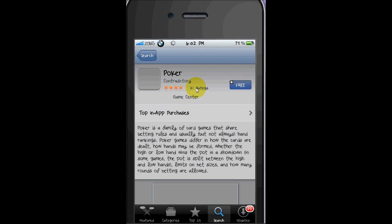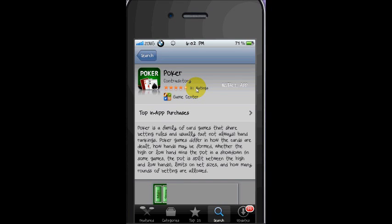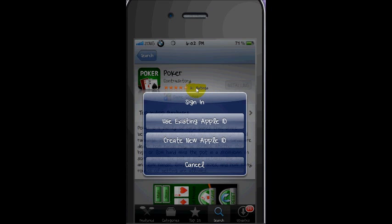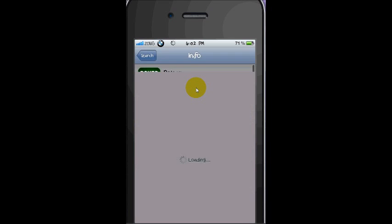So here I will choose this one — free. Click on install app, free, install apps, create new Apple ID.